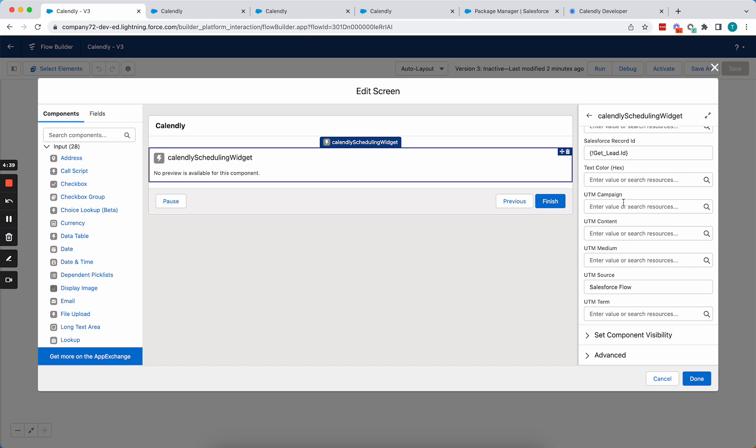Now we also have these UTM parameters which can be used for tracking purposes. I just hard-coded Salesforce flow in the UTM source so that I can know that when the event is scheduled that it came from the Salesforce flow.